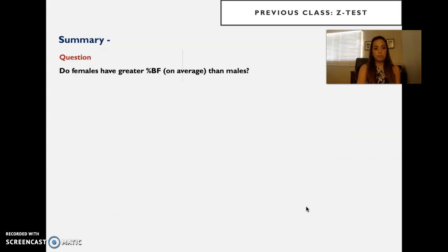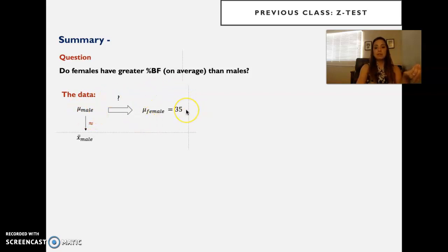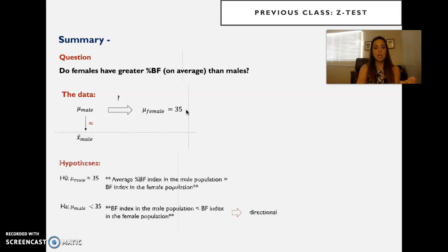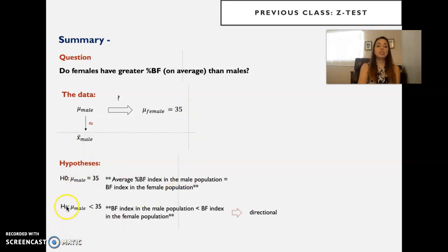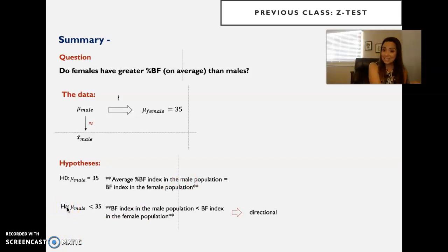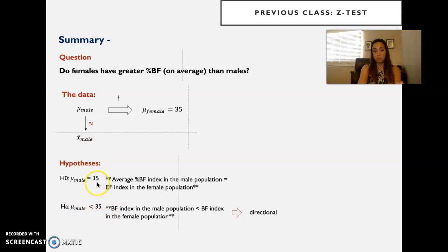Do females have greater percentage body fat on average than males? We have an estimate of the true average body fat of the male population, and we want to know if it's different from the known average of the female population. The null hypothesis is that nothing is going on — the true average body fat of the male population is 35, just like the female. The alternative hypothesis is directional: since males suffer less from atherosclerosis and stroke, the hypothesis is that males have less than 35% body fat.